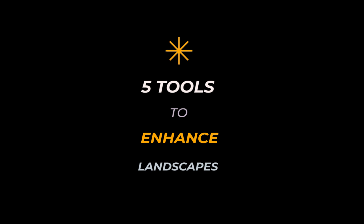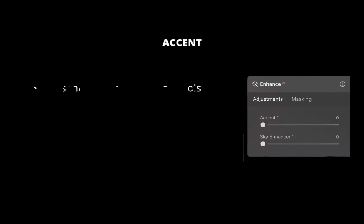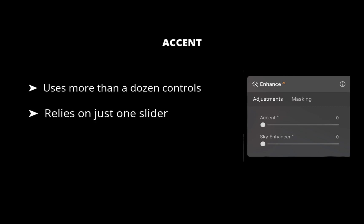The first tool is called Accent. According to Skylum, under the hood, Accent uses more than a dozen controls. It's designed to yield natural, beautiful results with one simple slider.